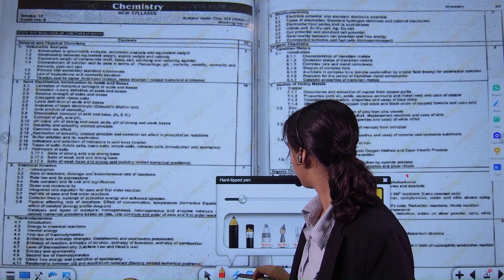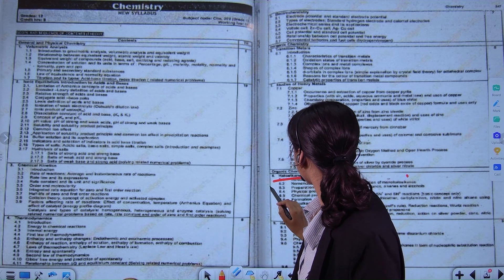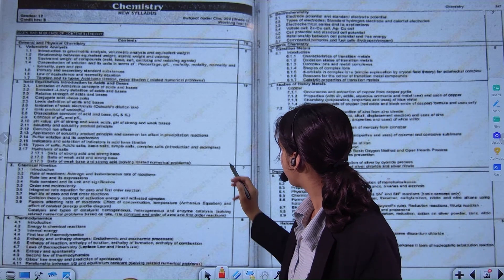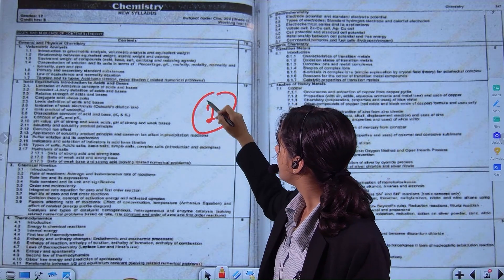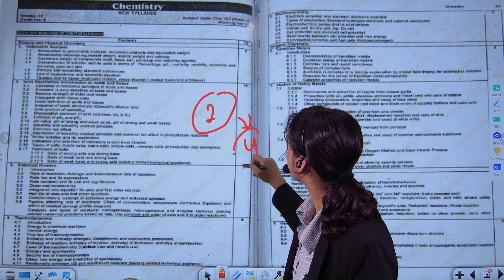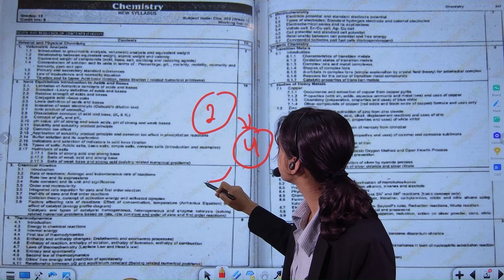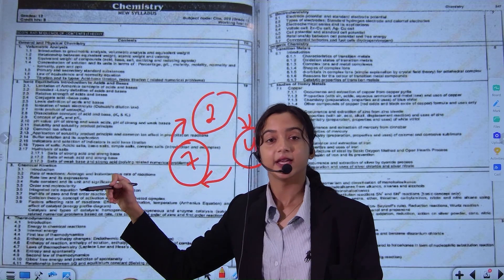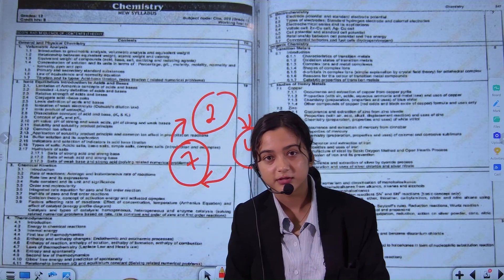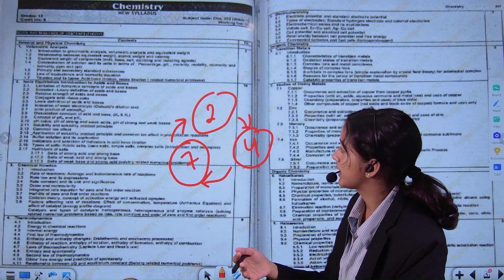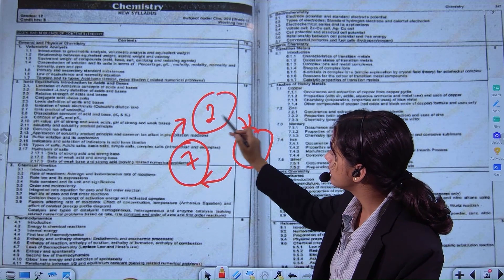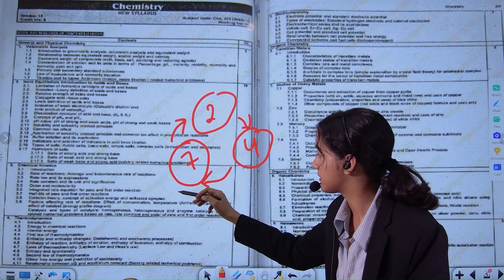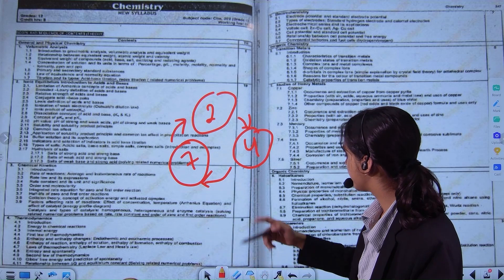Now we need to do revision. We need to do this revision — 2 days later, then 4 days later, then 7 days later, and then repeat. This is the 2-4-7 spaced repetition rule.